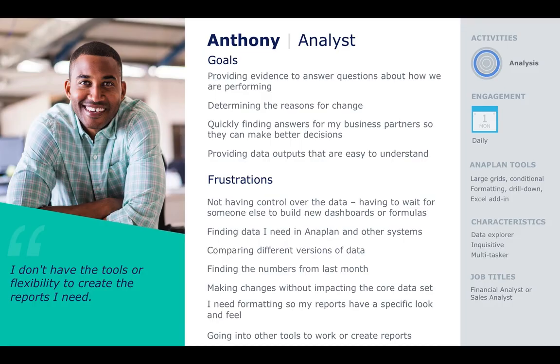This is Anthony. Anthony and his role of informing Danielle, the decision-maker, are our key focus for the Excel add-in, and the reasons being is he is able to use the add-in to identify reasons for change.